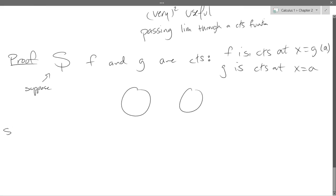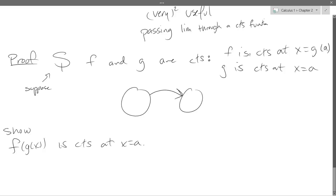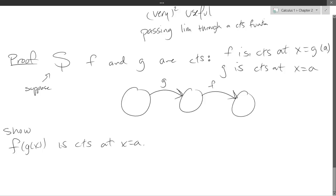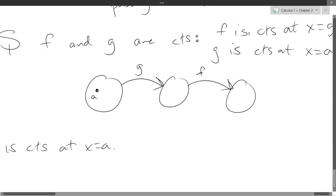What we want to show is that f of g of x is continuous at x equals a. If you feed f(g) an x value, which function goes first? g of x — you go inside, then outside. So g goes first, then f. If g has input a, f won't input a; f will input g(a). First, a gets sent through g to g(a), then g(a) gets sent through f to f(g(a)).